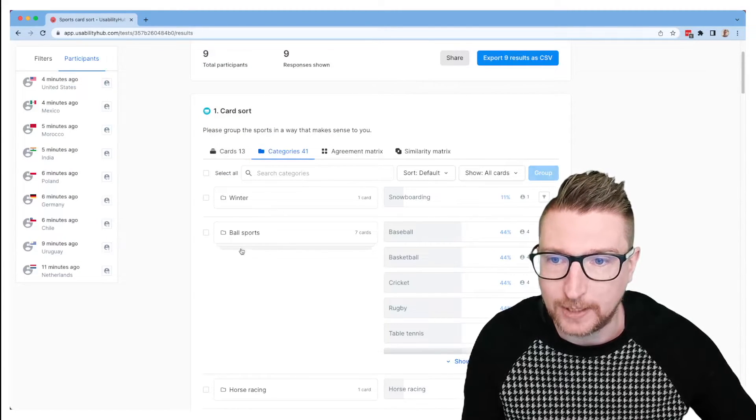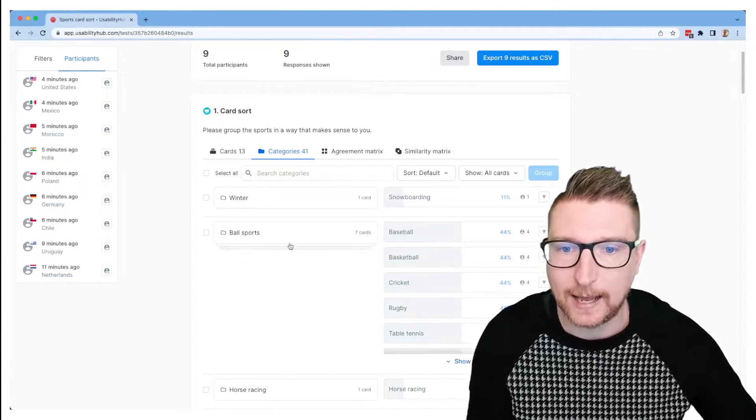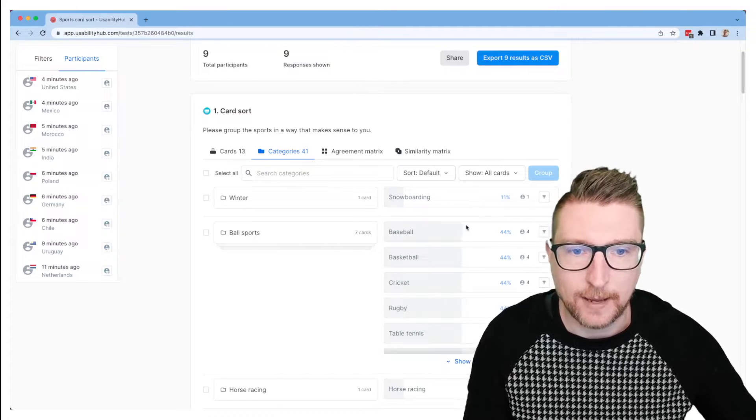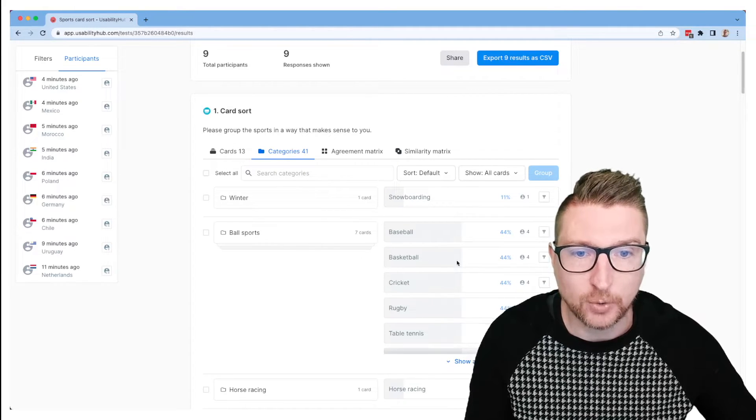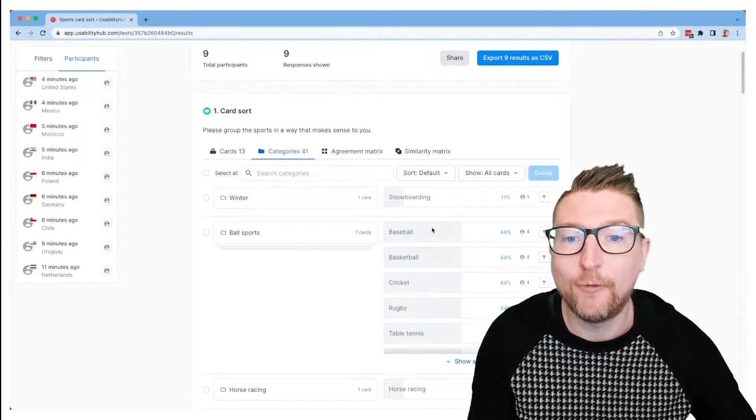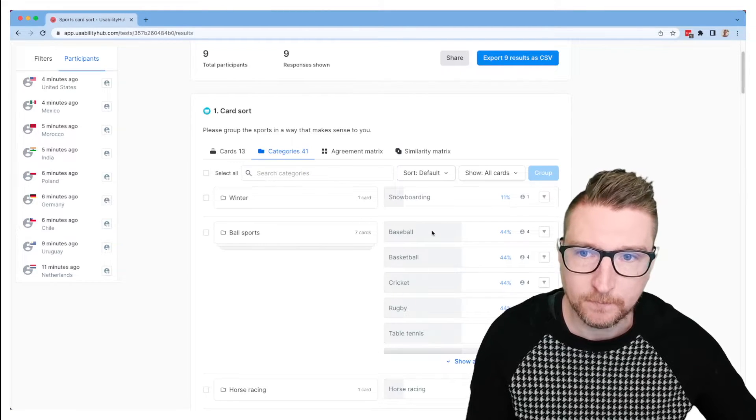And now that it's grouped, you'll see it appears slightly different here with the stacked cards, and the numbers over here have changed to incorporate all four of those different participants results into their grouping.